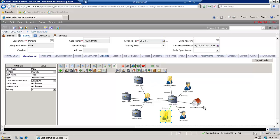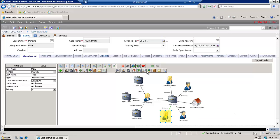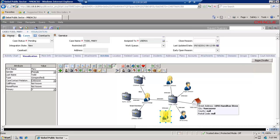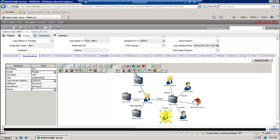Now maybe I'm not really interested in seeing the addresses for a case. There is an option to hide different entities. For example, I can hide cases using the cases icon, hide contacts using the contact icon, or hide addresses using the address icon. As you can see it disappears from the graph. If I want to bring it back, it comes back. So I'm going to hide it.